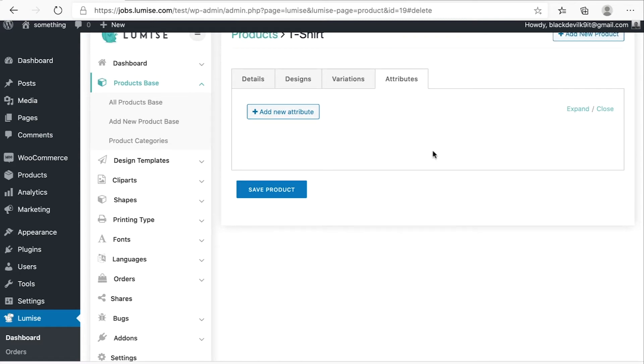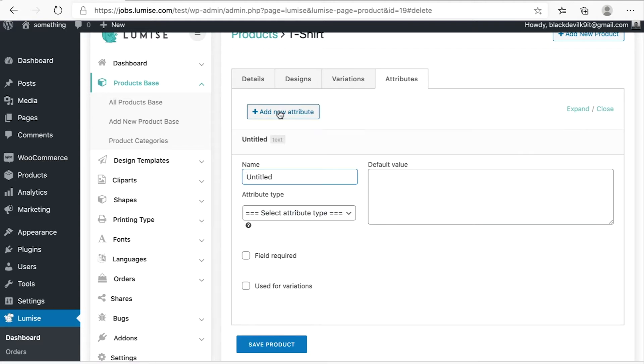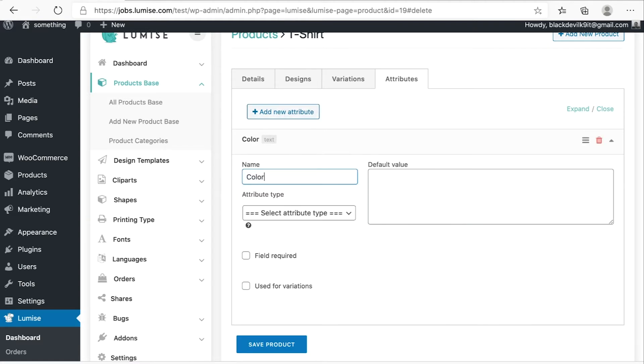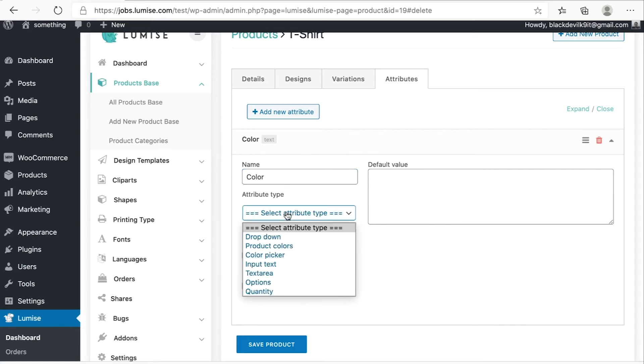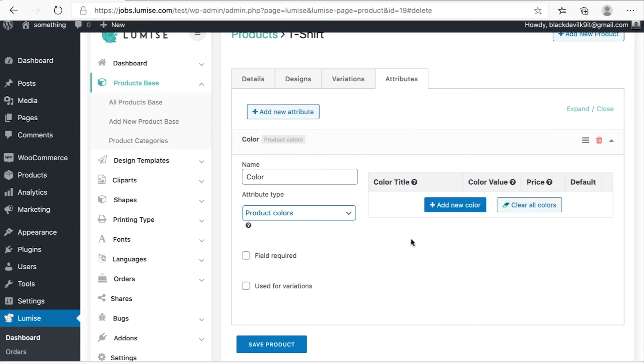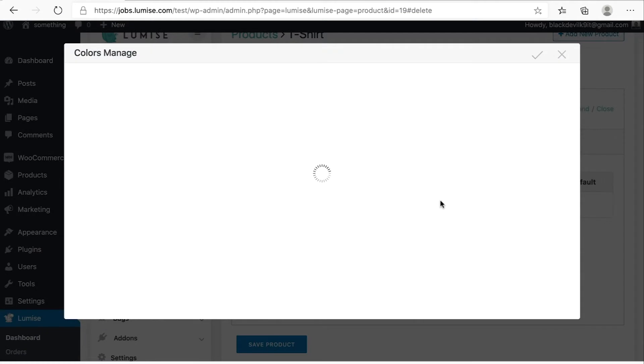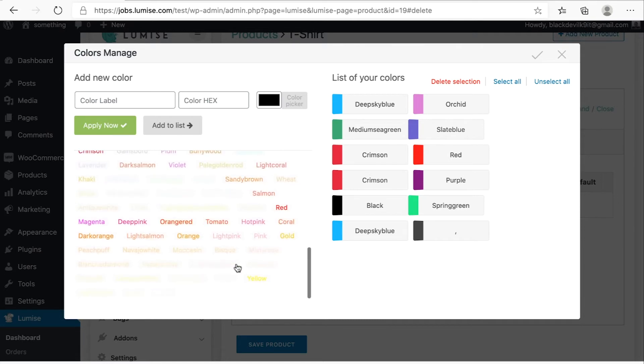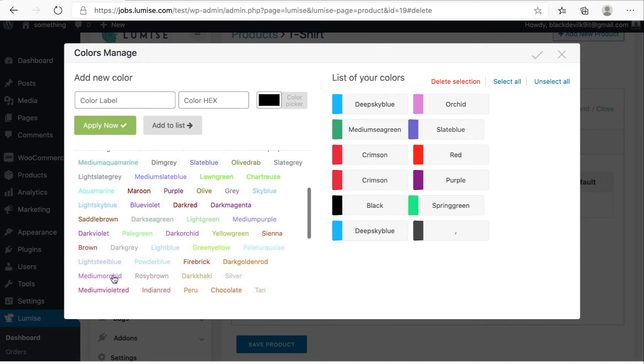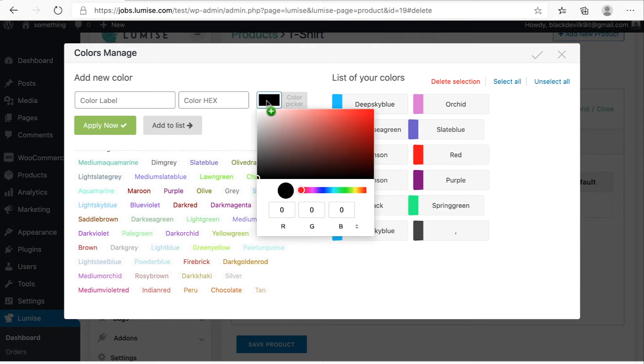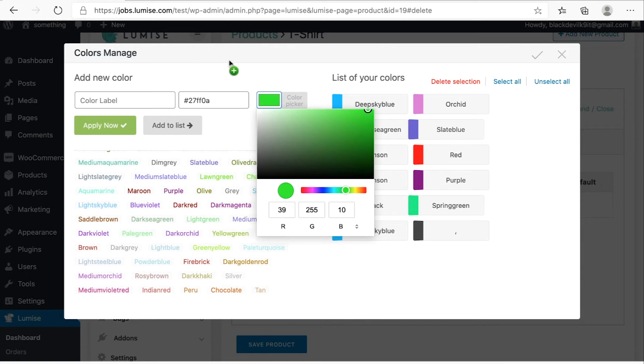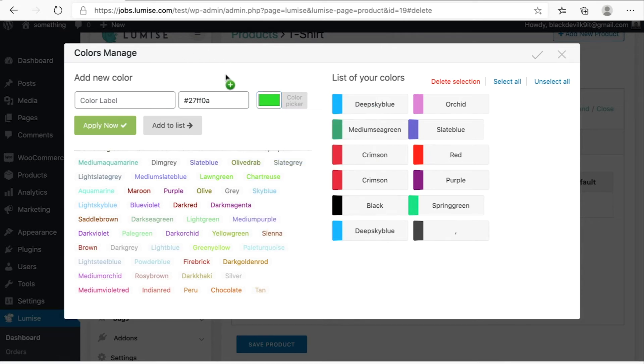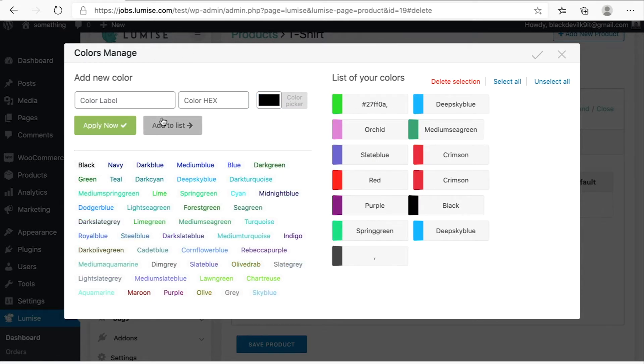So I will go ahead and click on add new attribute. The first attribute will be color. The attribute type, I will select product colors and then add new colors. As you can see on the left-hand side of your screen, there's many different colors. Let's find your colors or easier, you can drag in the color pane, see which color is available in your product and then add to list.